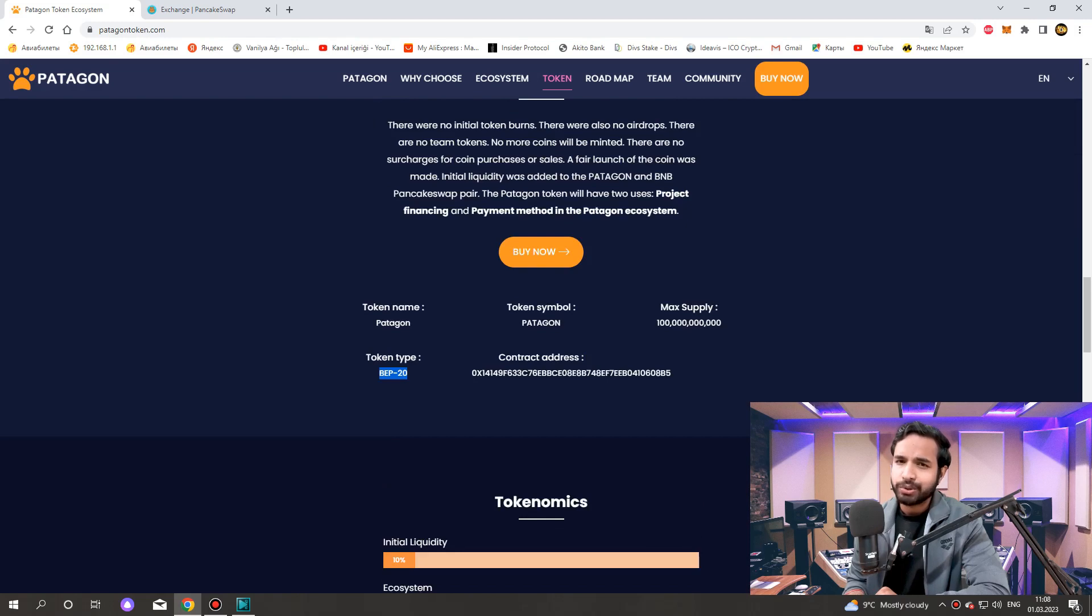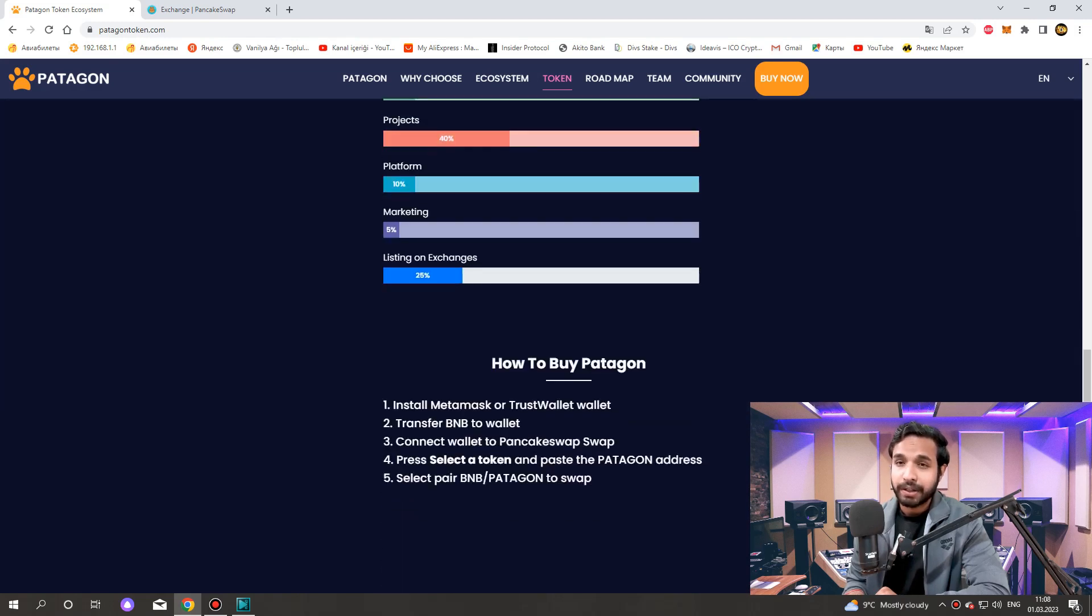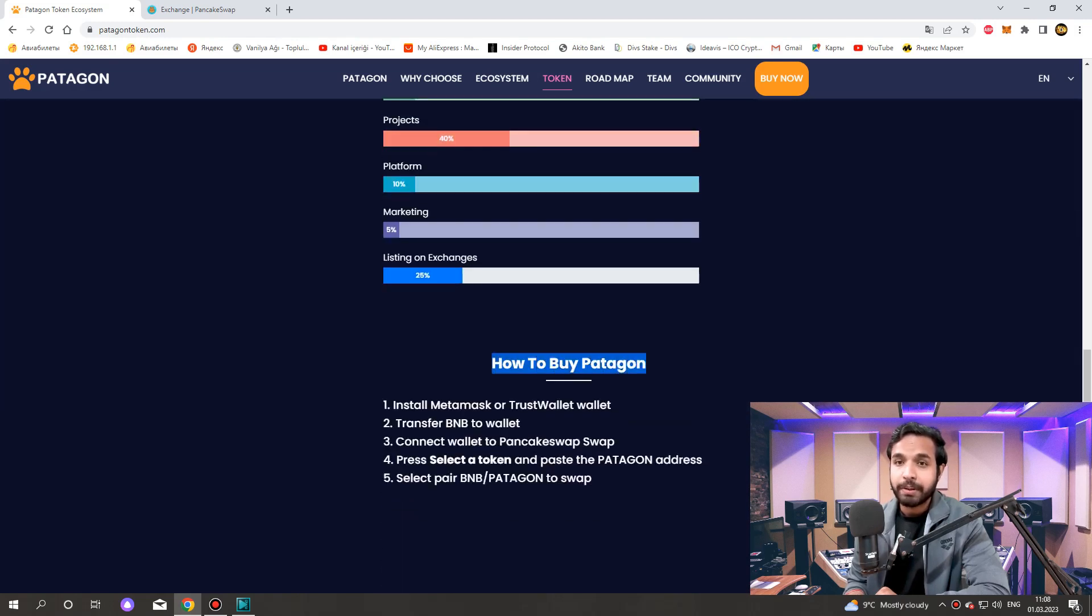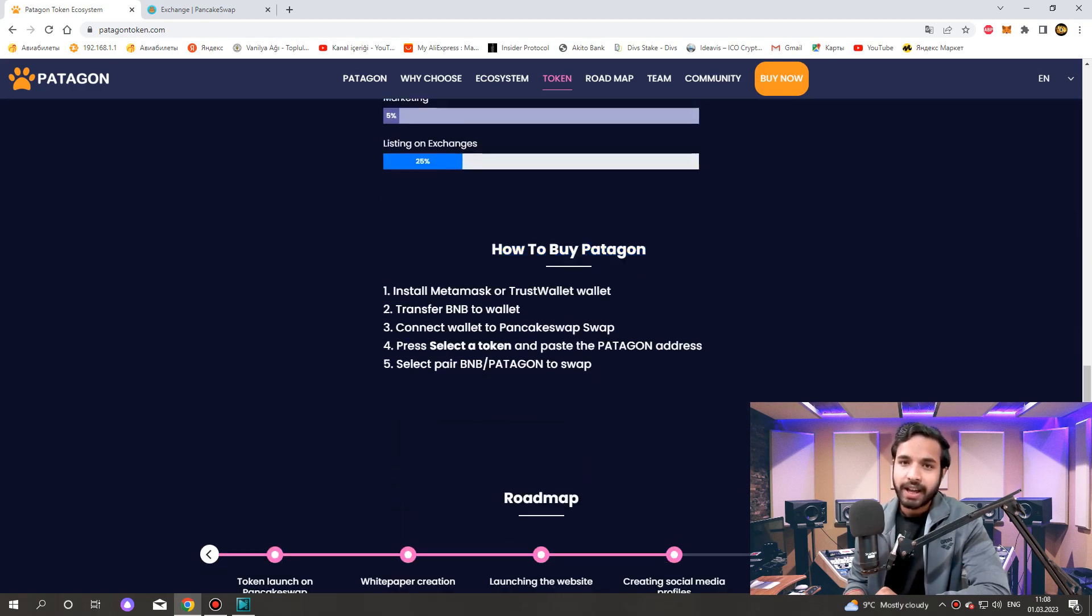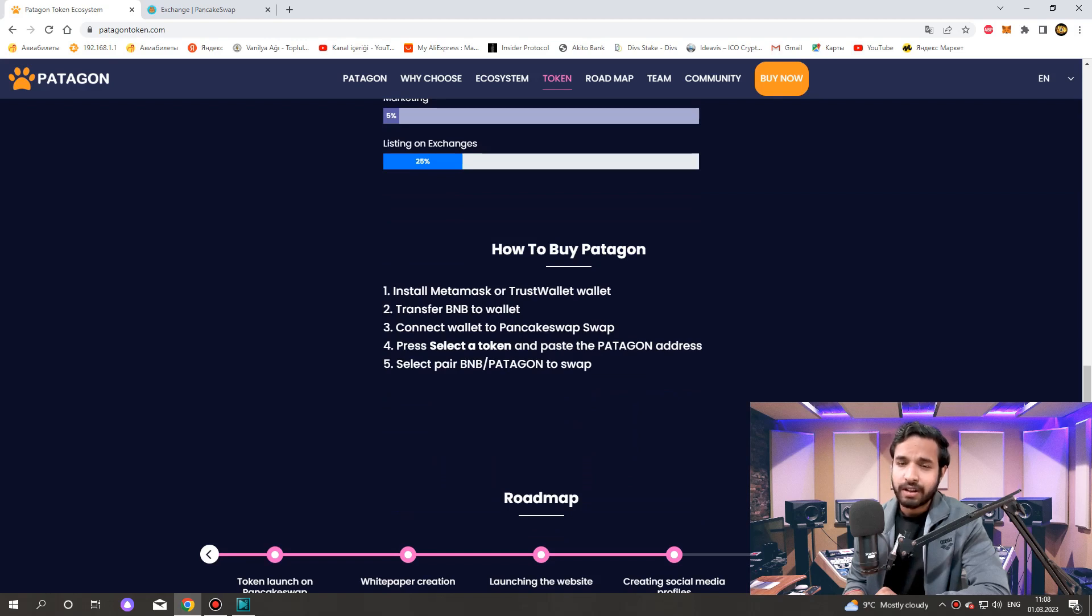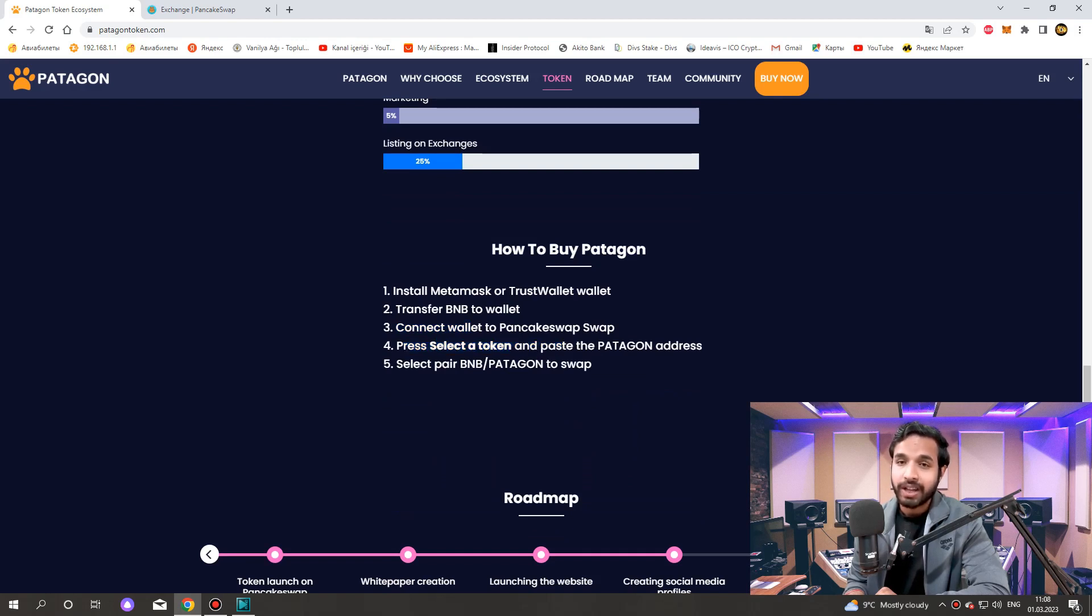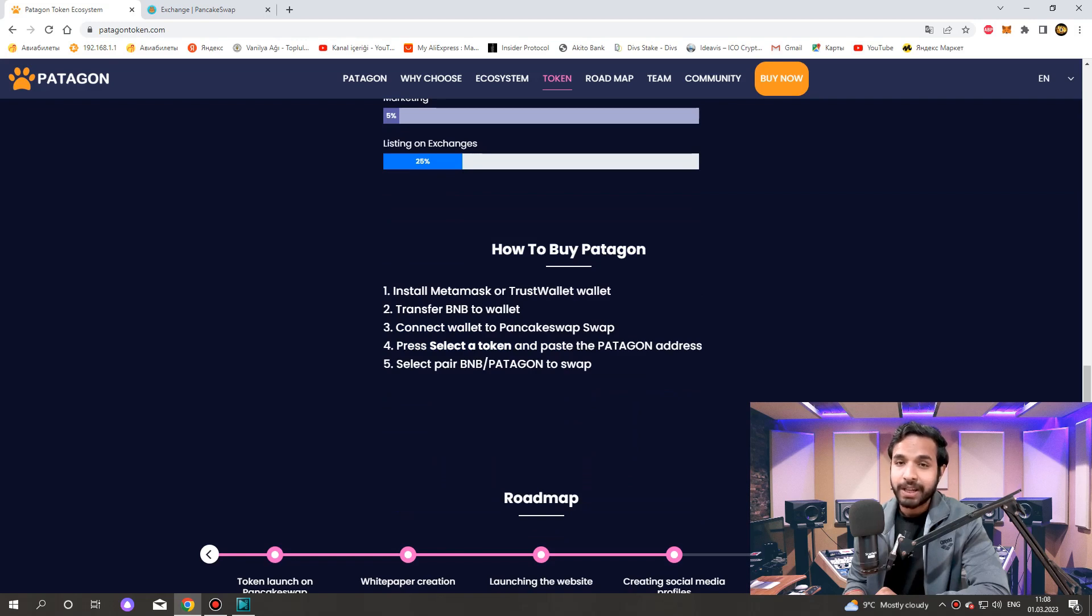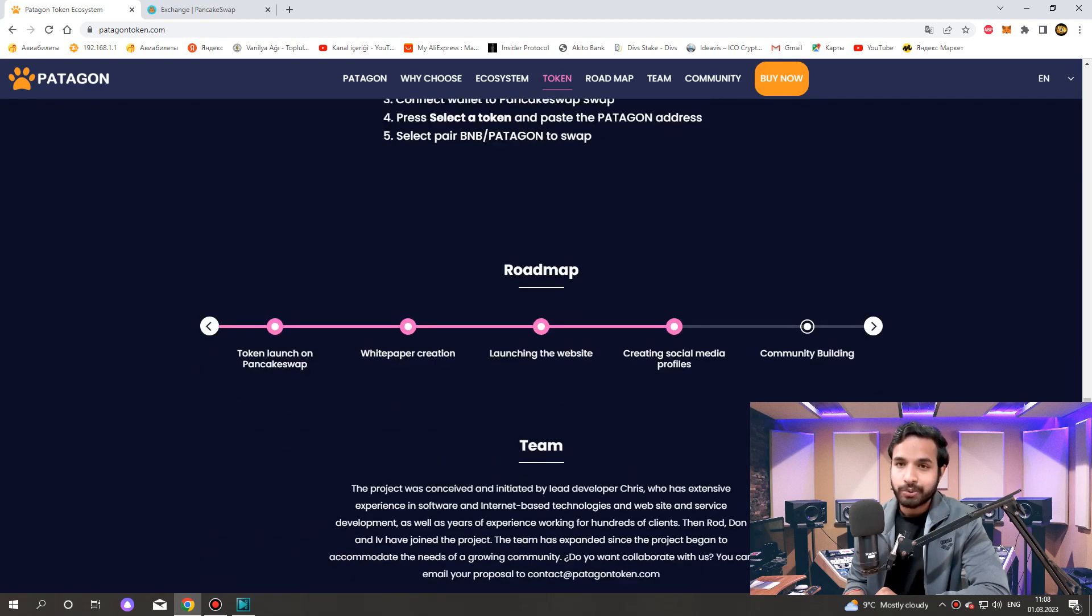How to buy the Patagon token. The Patagon token can be purchased at PancakeSwap. Install MetaMask or Trust Wallet, transfer BNB to wallet, connect wallet to PancakeSwap, press select a token and paste the Patagon address, select pair BNB Patagon to swap.